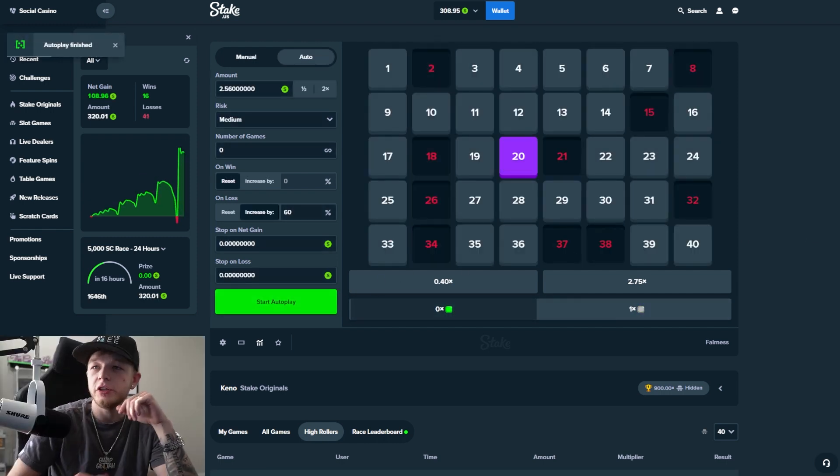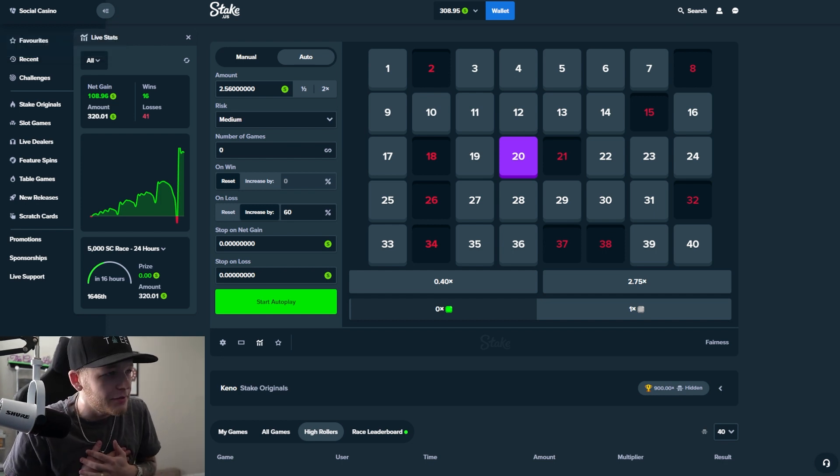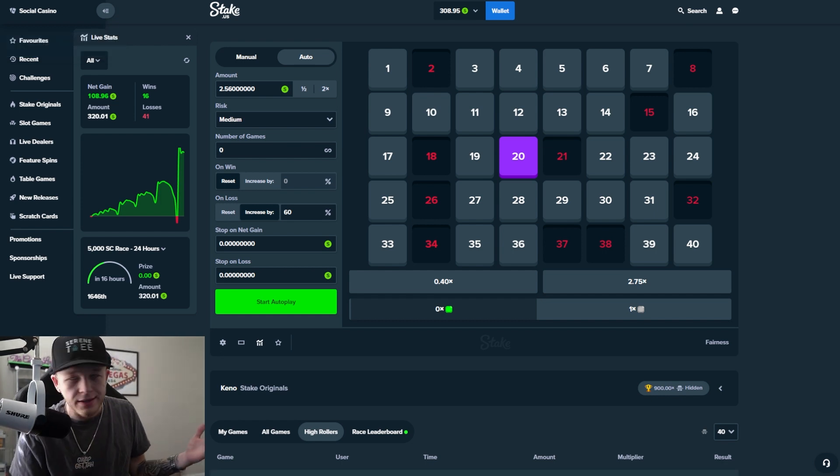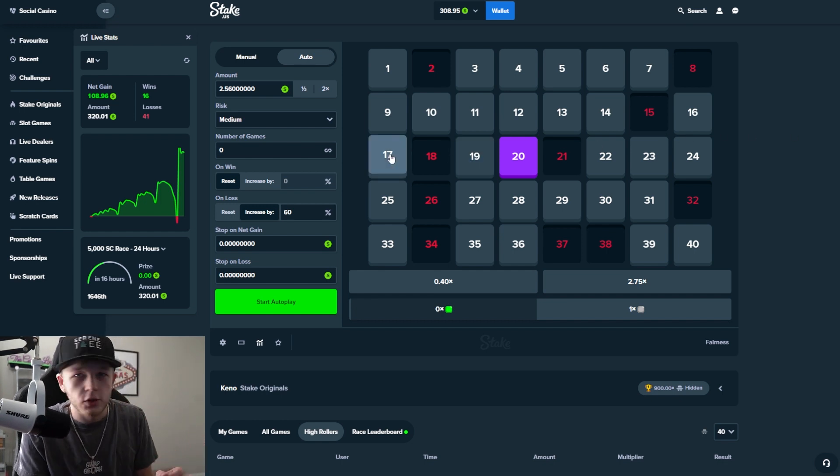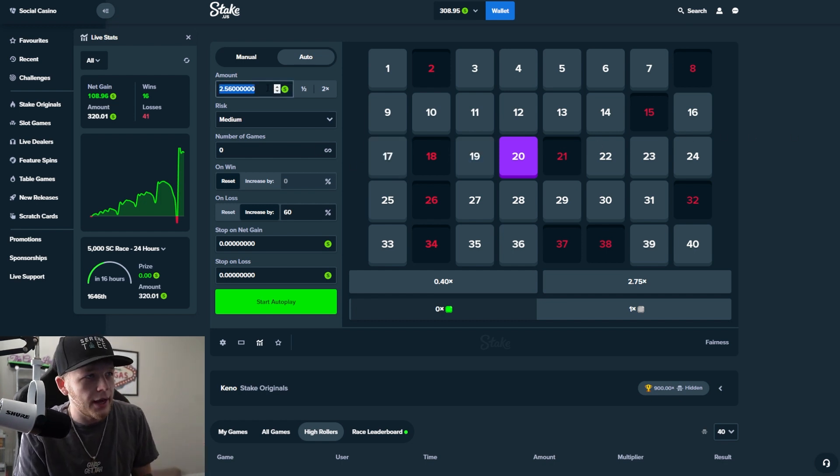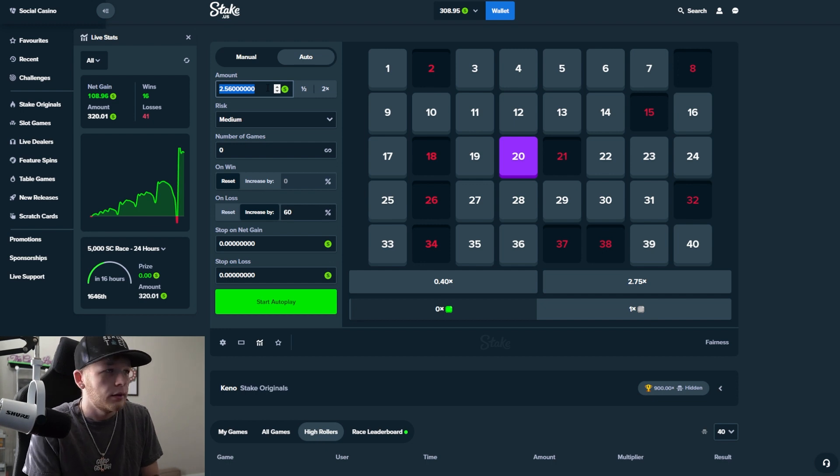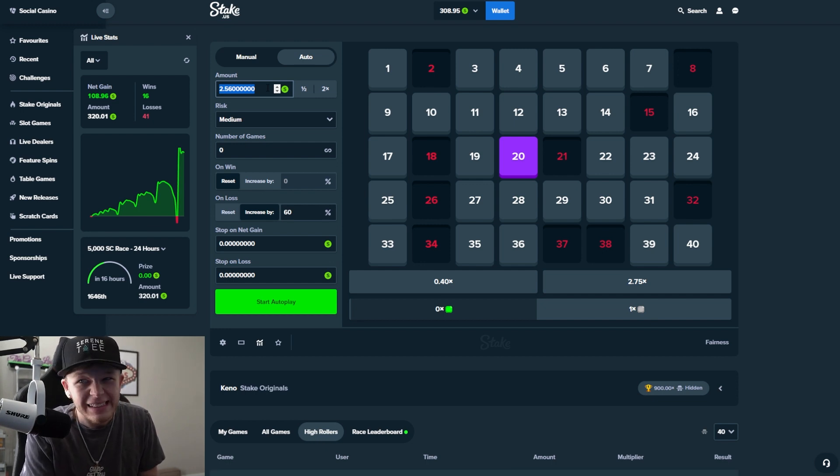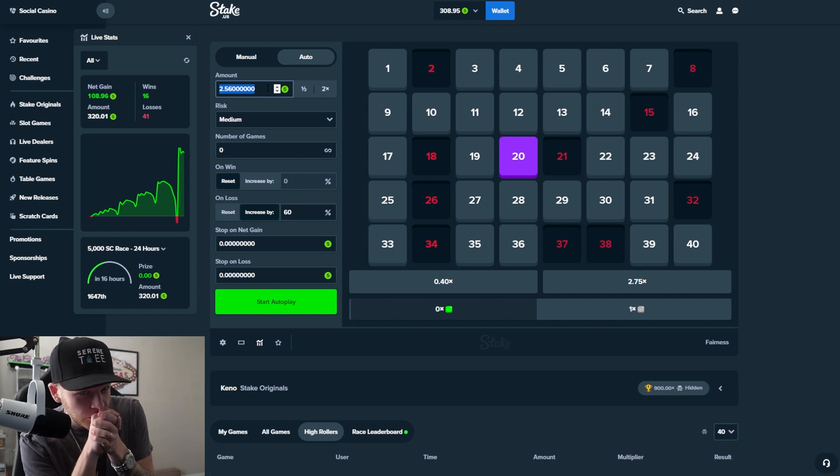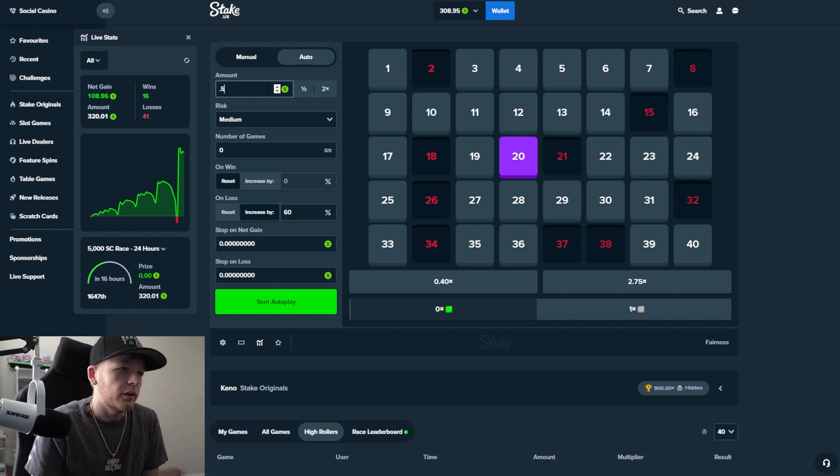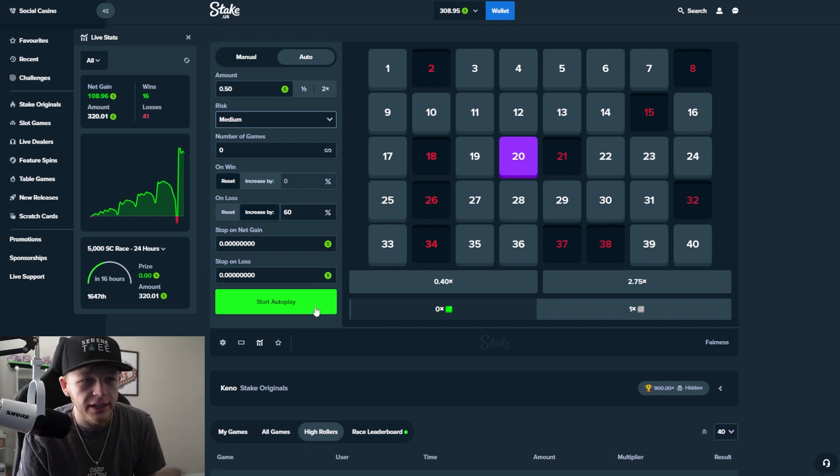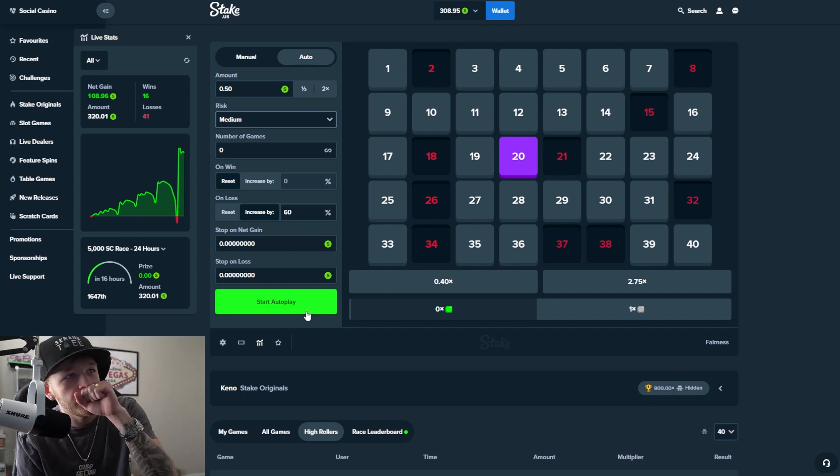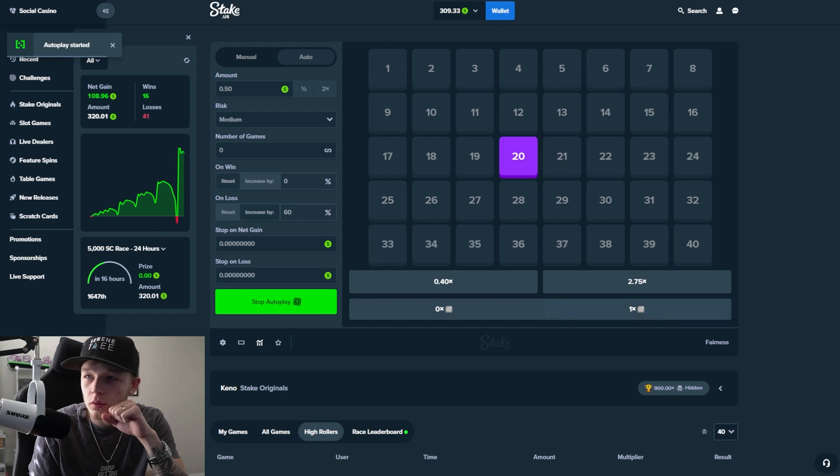Holy shit dude my heart is beating so fast. It hasn't even been like 60 seconds and I already made a hundred dollars. This is crazy. I need to slow it down a little bit. I don't know should I slow it down? I don't know dude. Okay I'll slow it down a little bit. Okay 0.5. All right here we go starting it again come on please please please get lucky. Let's go.